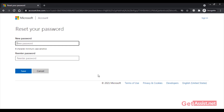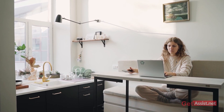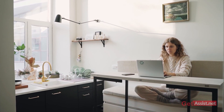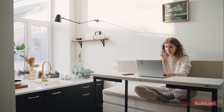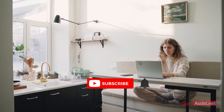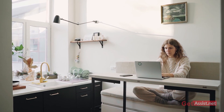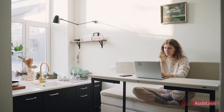So as you can see, even if you don't have access to your recovery phone number or recovery email address, you can simply use a new email address to reset your password. That was all the possible ways you can use to reset the password of your Outlook account. If you want any other video regarding Outlook, let me know in the comments below, don't forget to subscribe for more informational videos, and I'll see you next time.